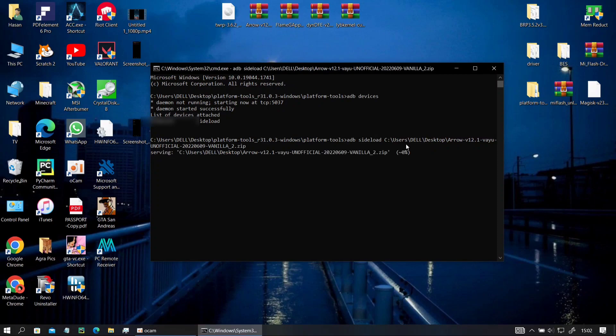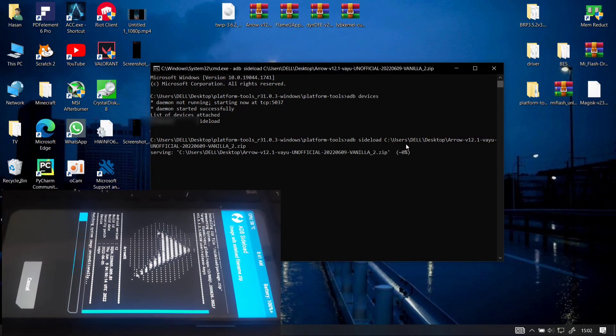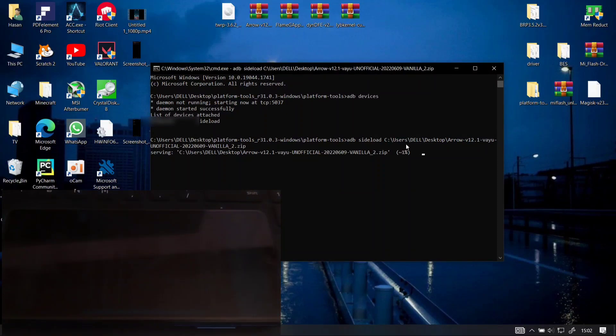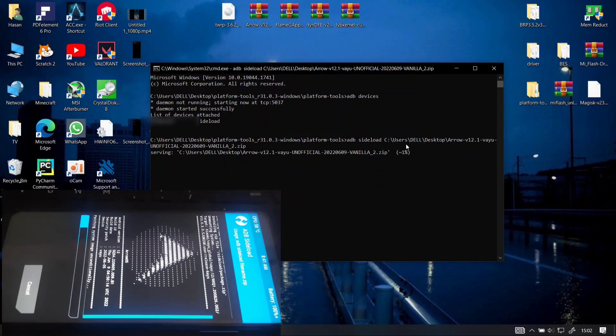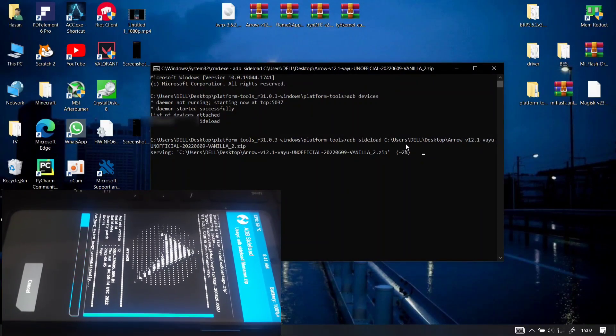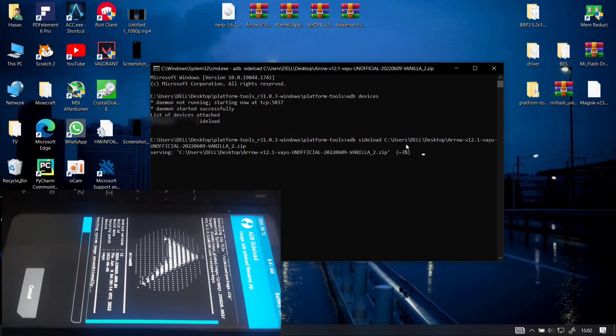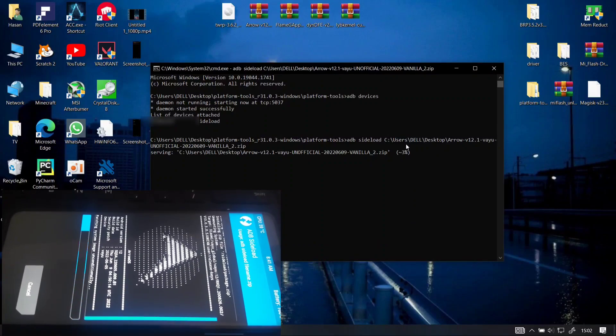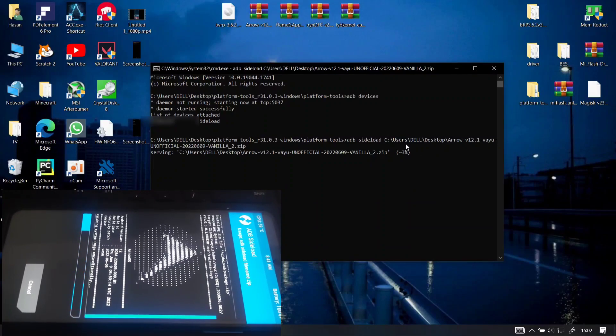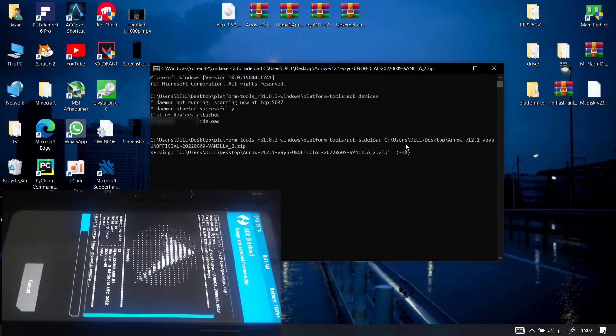You can see the installation has been started now and on my phone it will automatically start on your own and you don't have to do anything until it is done. So this is the same ROM that I showed you in the previous video.